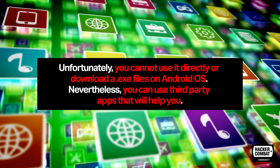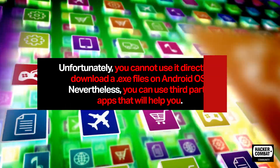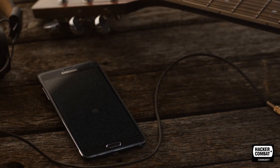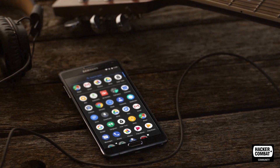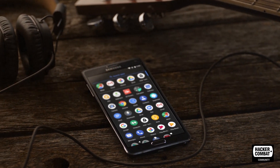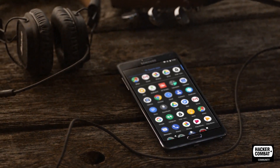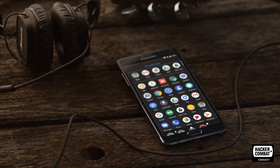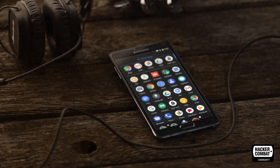Nevertheless, you can use third-party apps that will help you. There are many apps available that will open .exe files on Android. Keep in mind that not all Exe files will run on Android, even with these special apps.